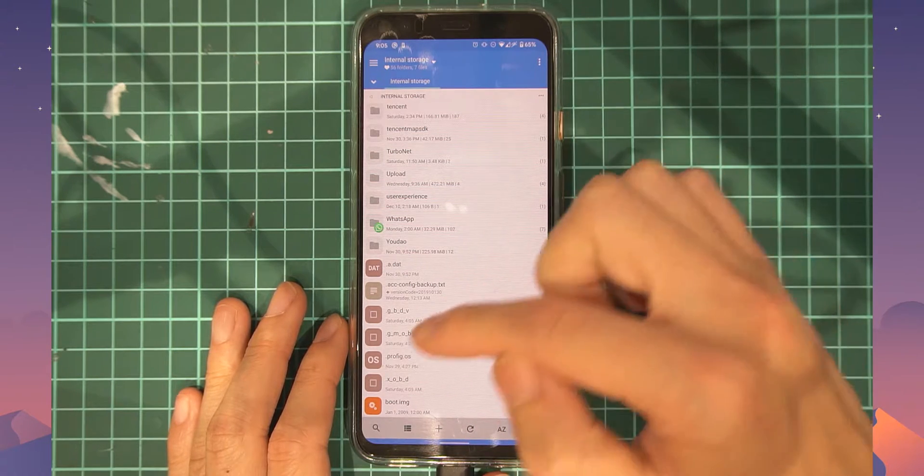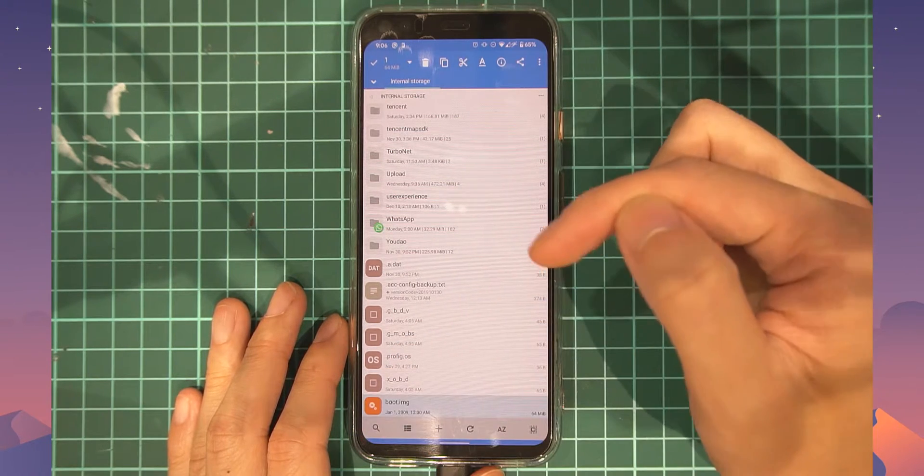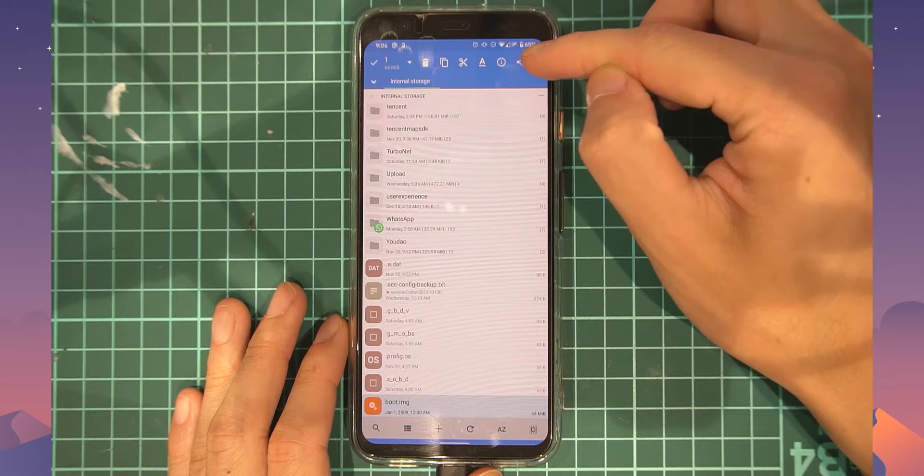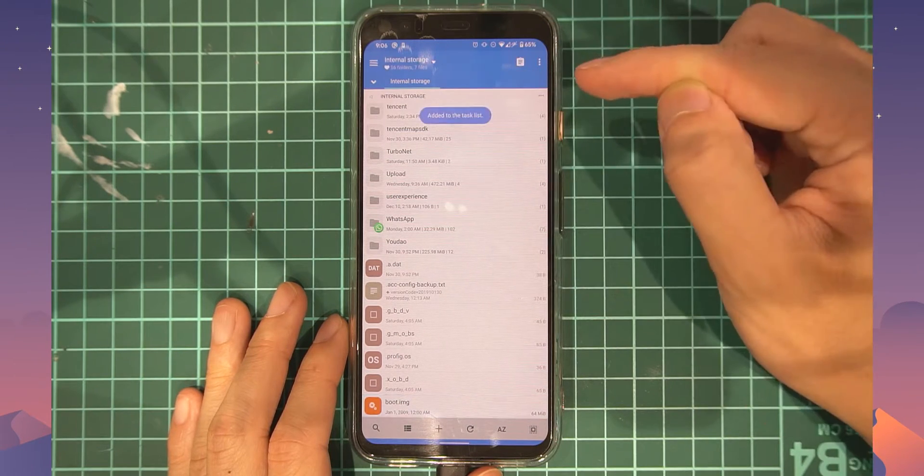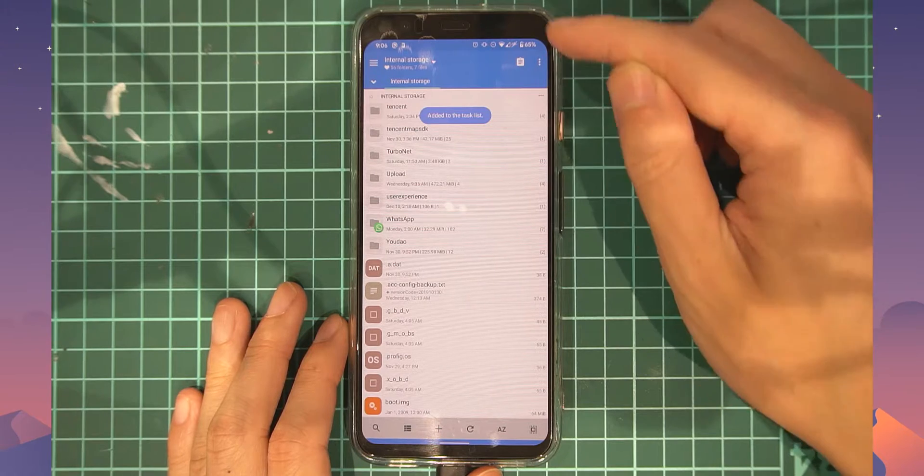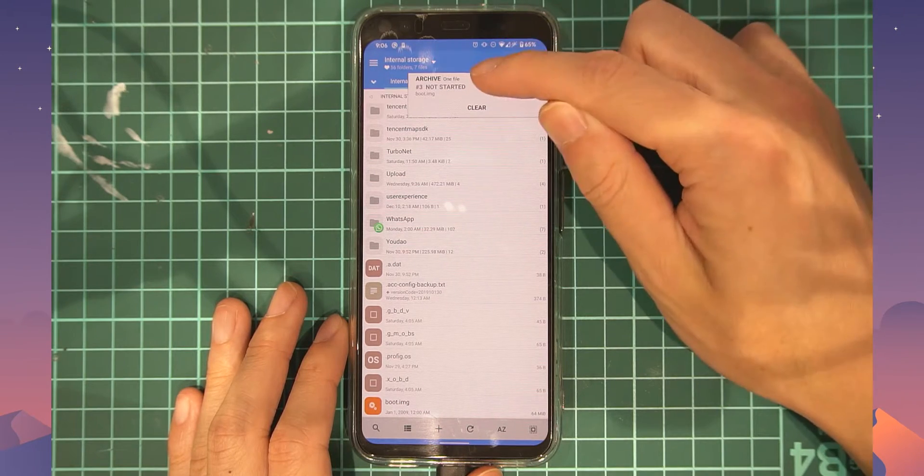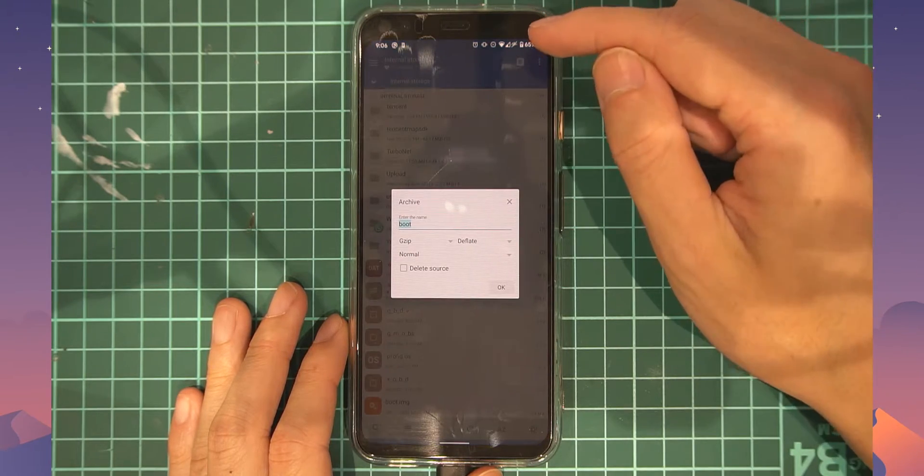Once you have that, we can go back and let's start off by finding the root image, which is just in our internal storage. We're going to select it by tapping it on the icon and then tap on the three dots up here, and then tap on archive.